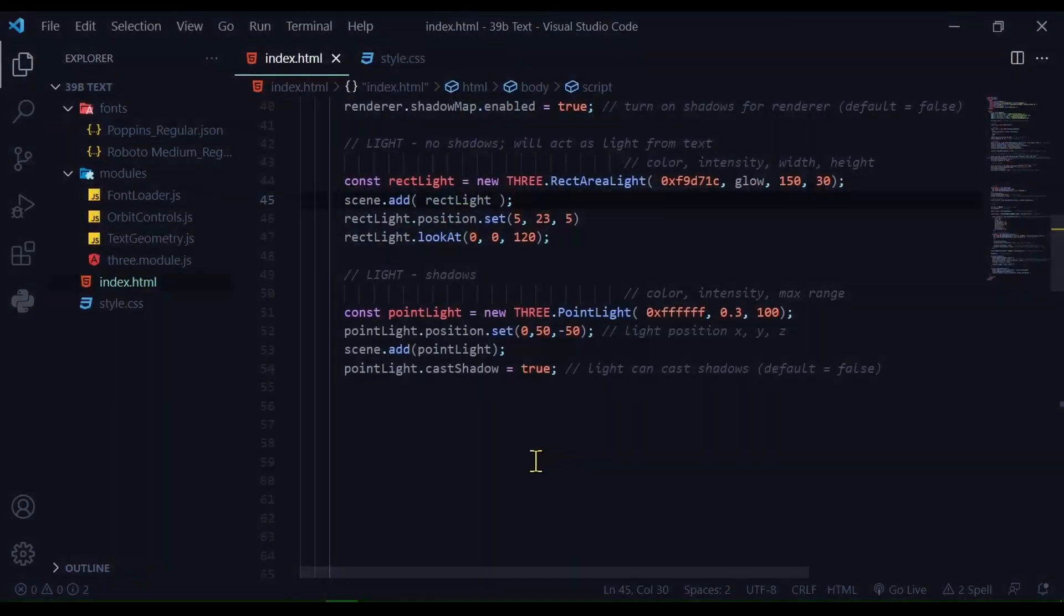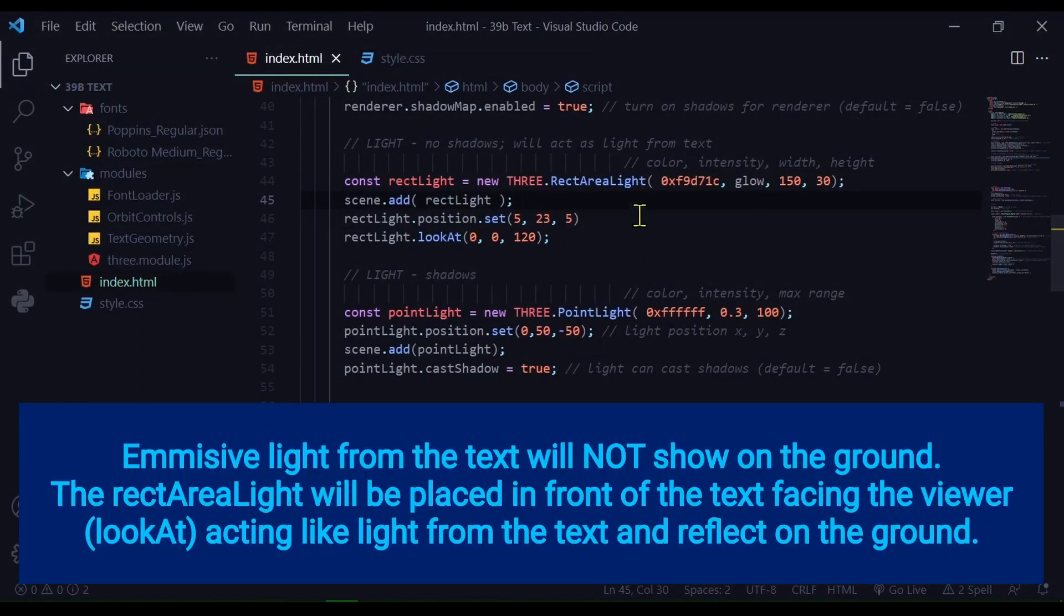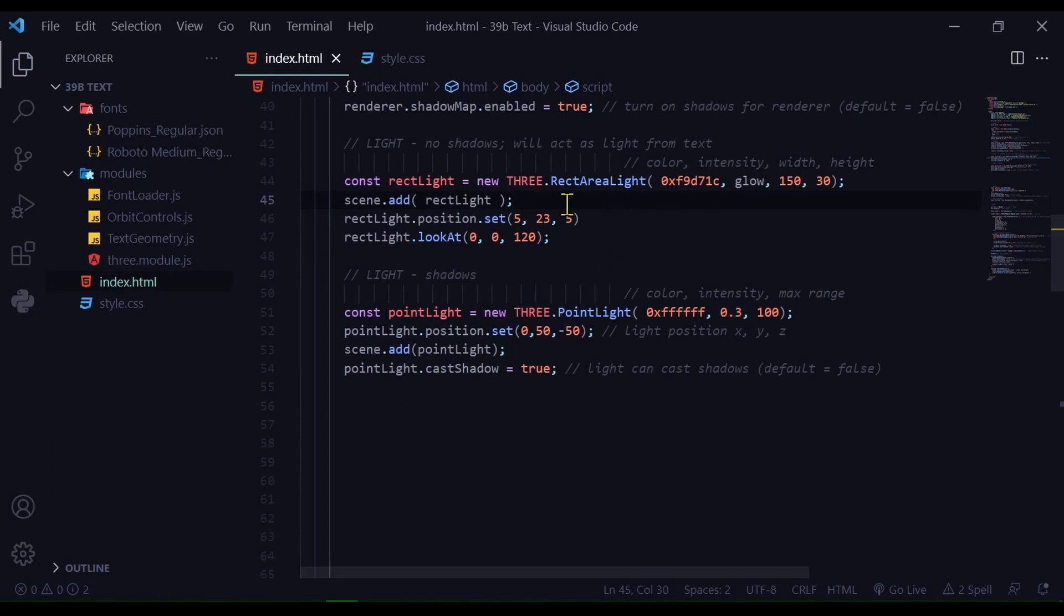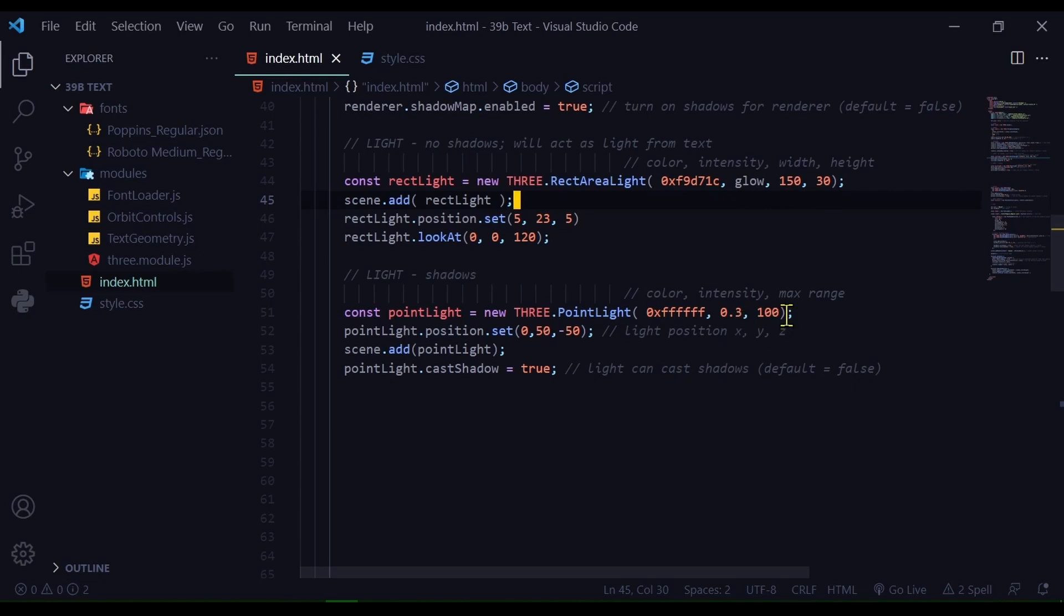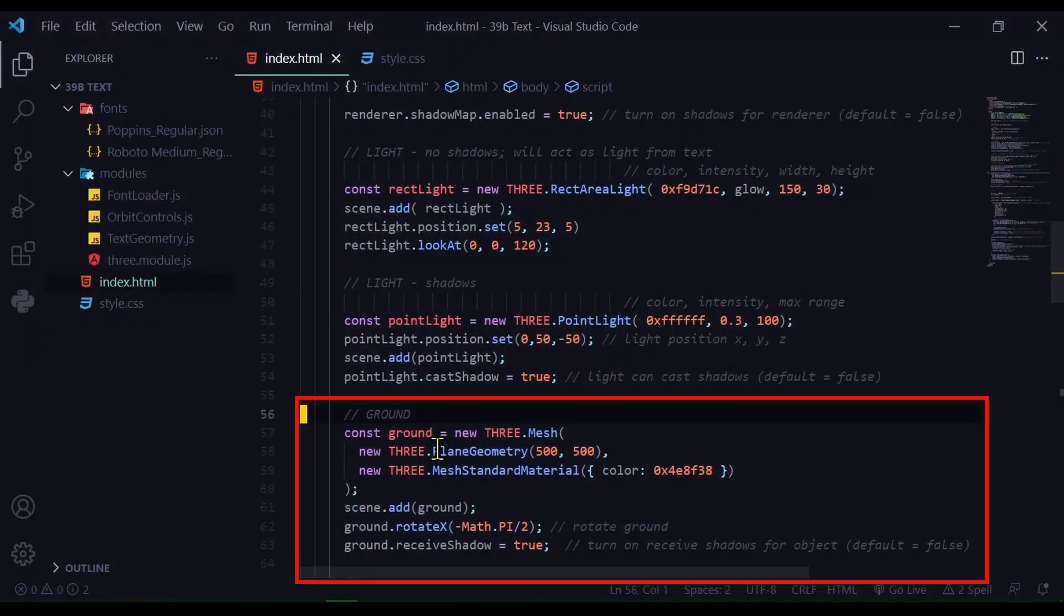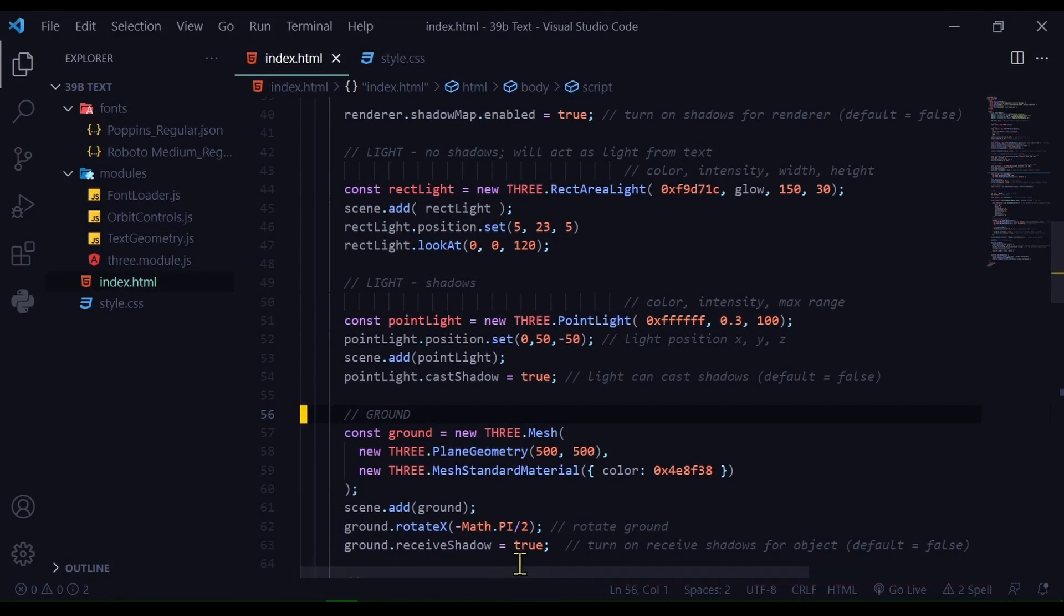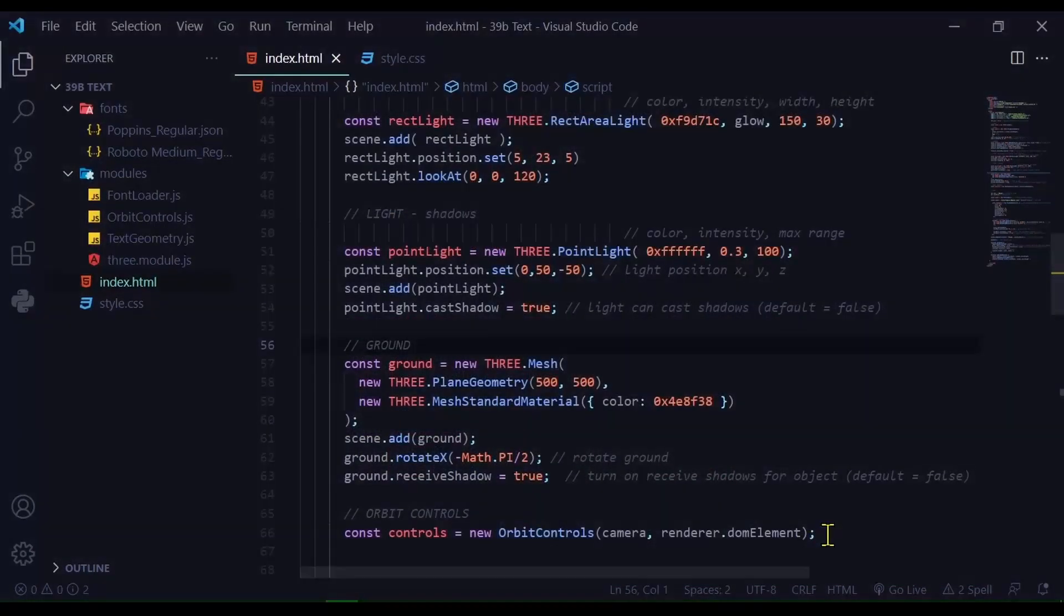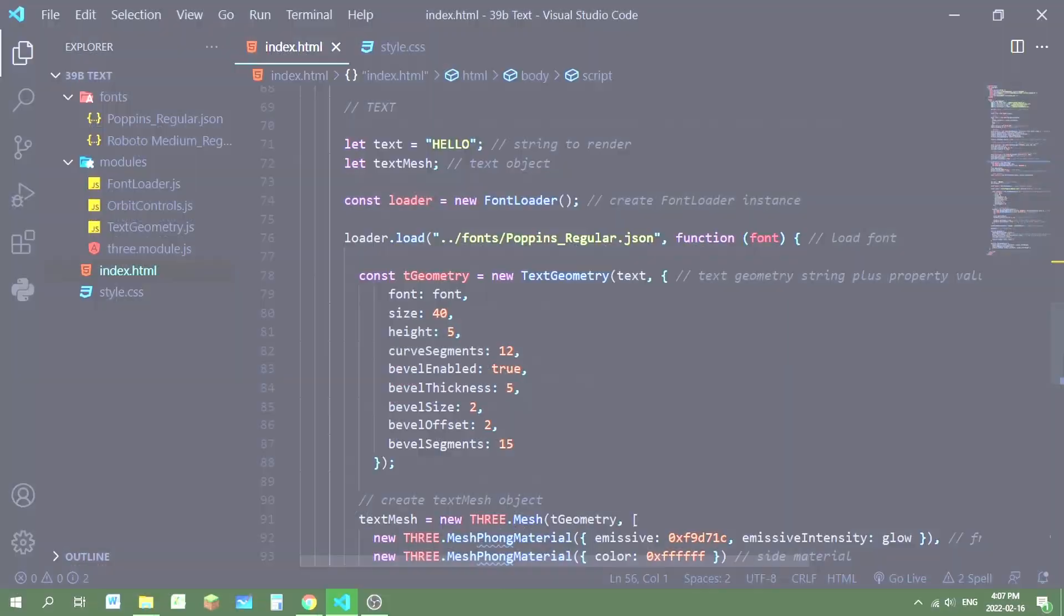So now I'm creating two lights. It's a rectangular area light and a point light. The rectangular area light will make it look like the text is giving off light. And the point light will cast shadows on the text. So for the rectangular area light you pass in the color, the intensity. The intensity will be controlled by the glow variable, which will match the timing that the emissive light on the text goes on and off. And the width and the height. And for the point light I'm setting the color, the intensity and the maximum range. And I'm setting the position. And I'm setting the cast shadow property to true. And now I'm creating the ground plane. And I'm setting the receive shadow property to true so it can receive shadows from the text. And then I'm setting my orbit controls.